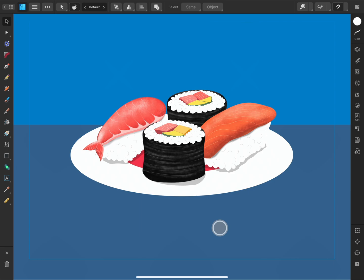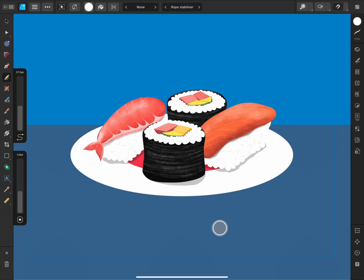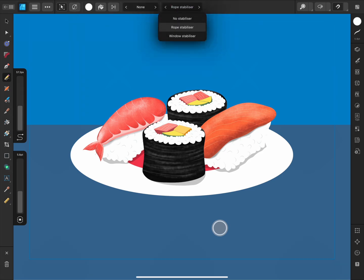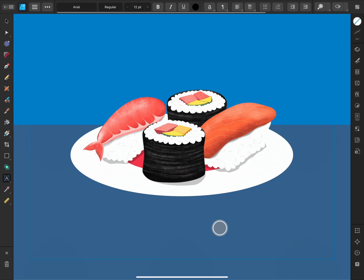Next along is the Context Toolbar. Here the options will update depending on the tool you have selected. For example, if I select the Pencil Tool, I have access to the Stroke Colour, Sculpt, Auto-Close, and Stabiliser options. If I change to the Artistic Text Tool, I now have Font and Formatting options.